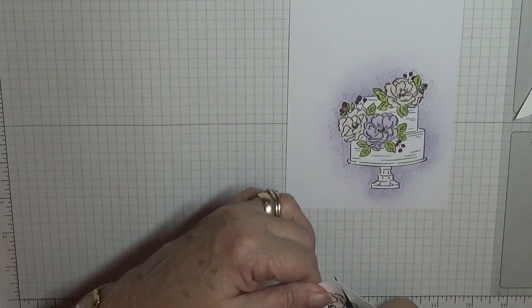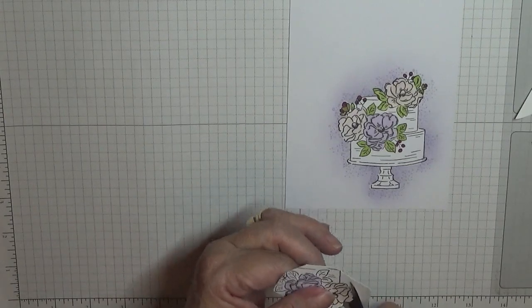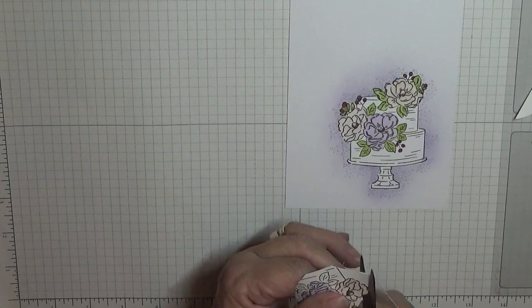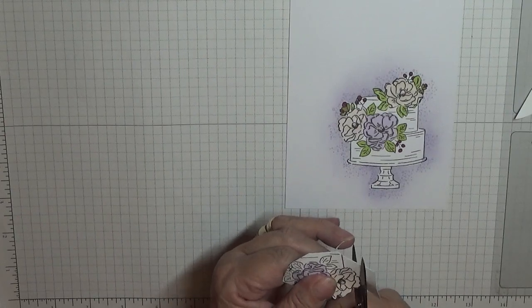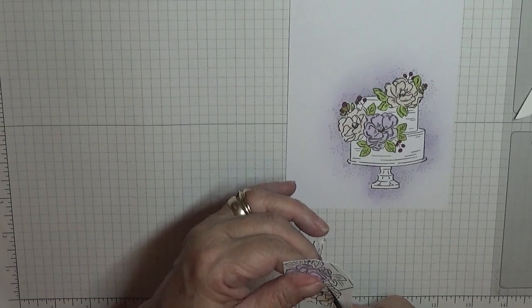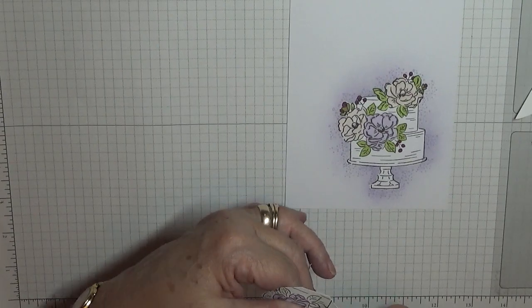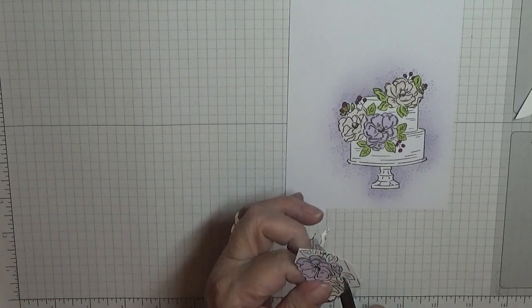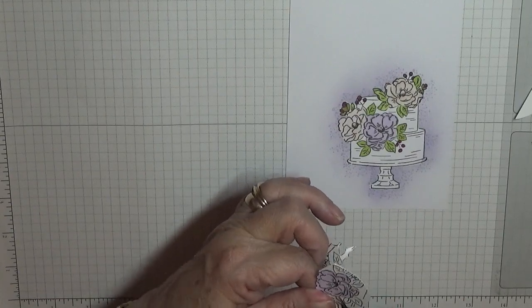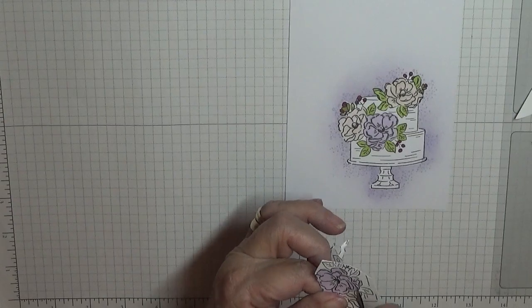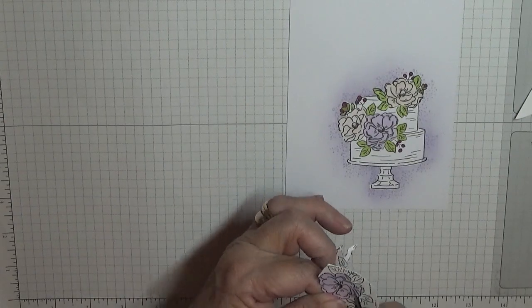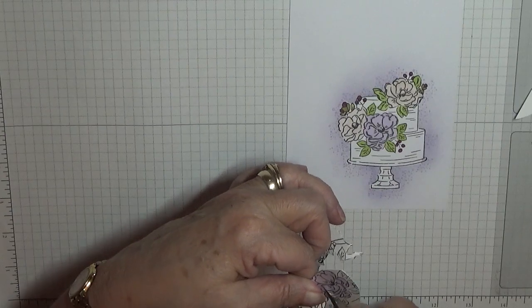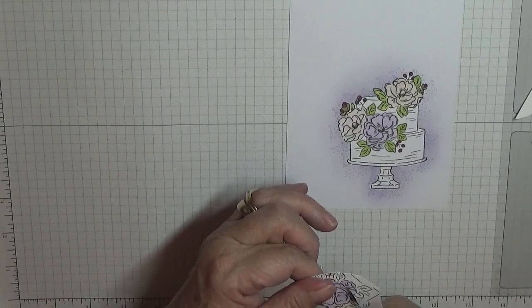In fact I think in the die set there is actually one there where the flowers are cut out together, and it looks like they are cut out together.